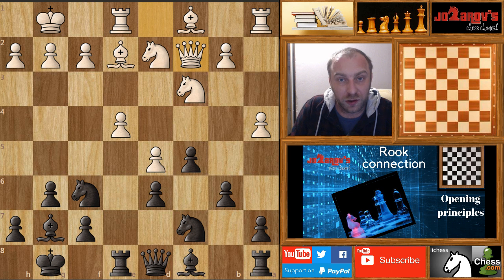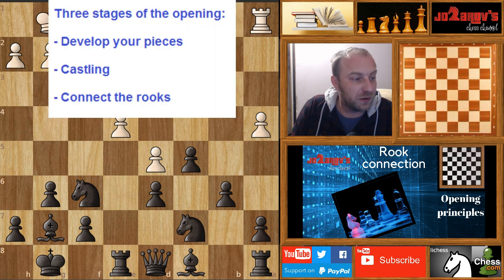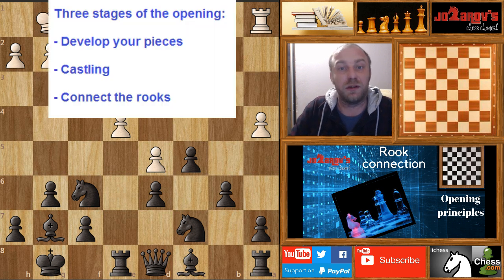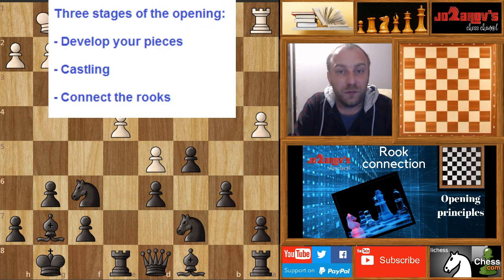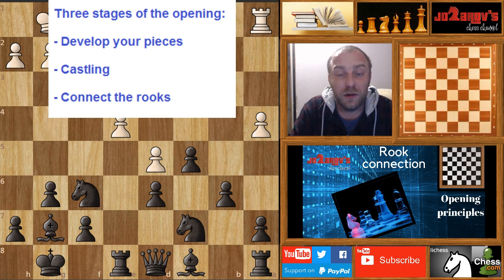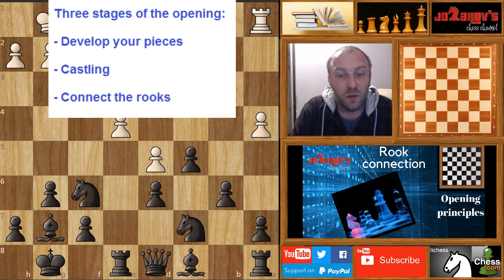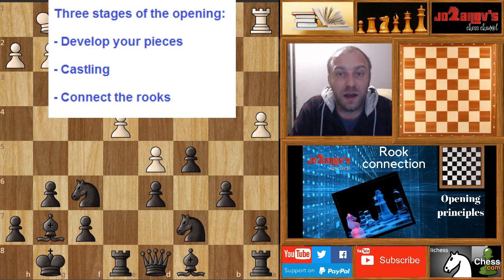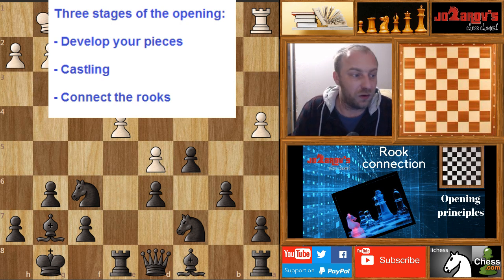The rook connection is basically one of the three stages in chess opening. Let's remind ourselves what these three stages are. First, you should develop your pieces, then you should castle, and then move your queen from the first rank and try to connect your rooks.